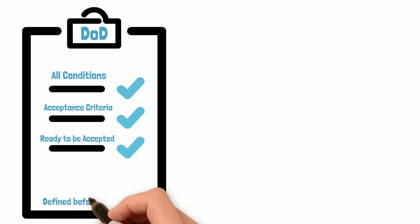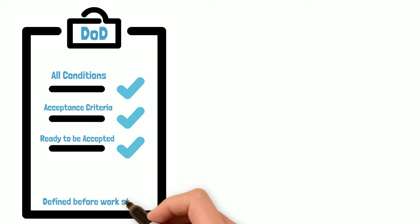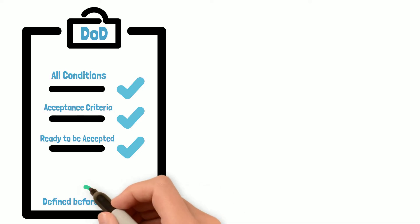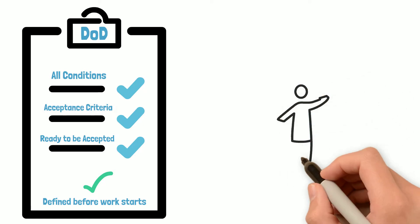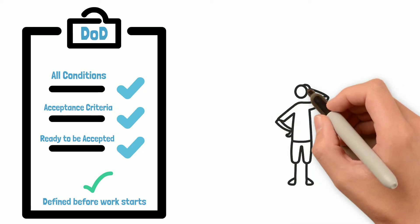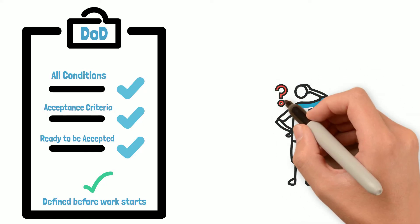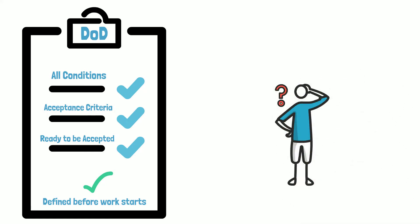The definition is defined before the work starts, so that everyone has the same understanding of what would be included as part of the completed work. Without a shared definition of done, there is a high potential for misunderstanding.